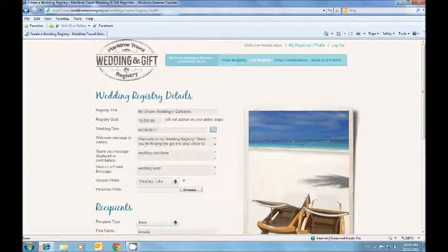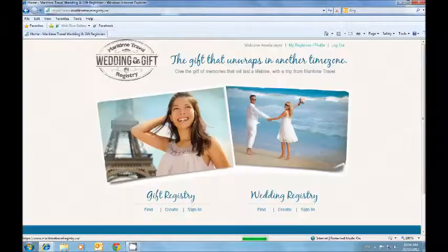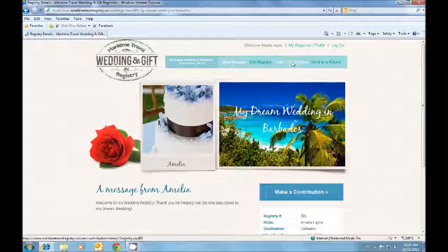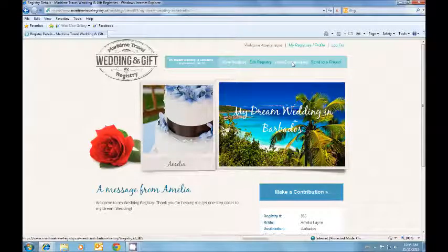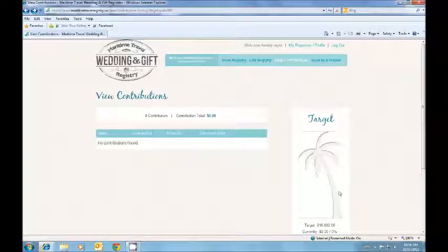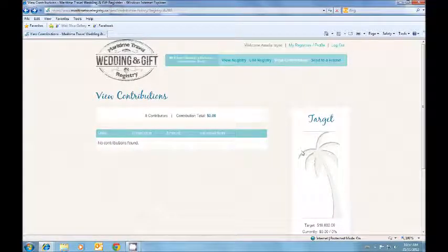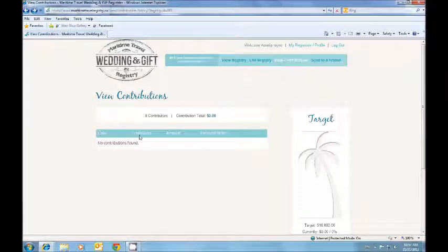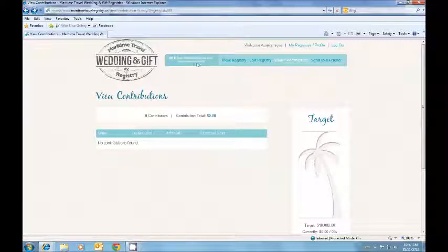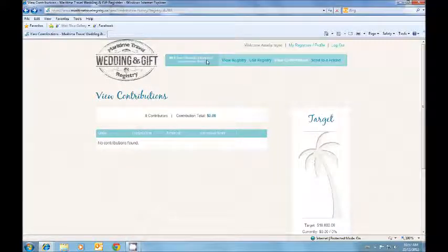Viewing your contributions. To view your contributions simply click it at the top. And then you can watch the palm tree grow as you reach your target. You can see the date, the contributor, the amount they contributed and if they left a personal note. Also note that you can always view your contributions in the top bar.